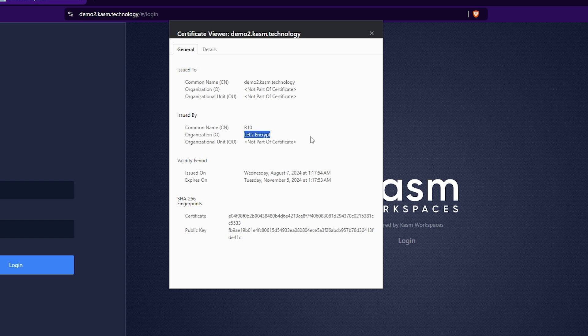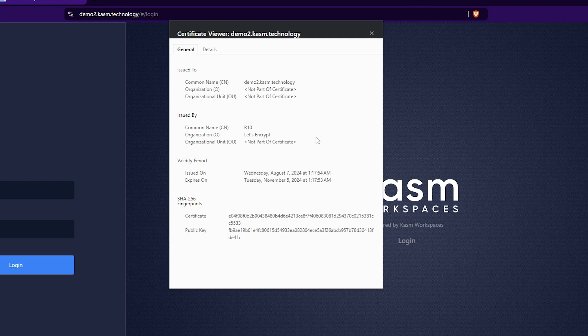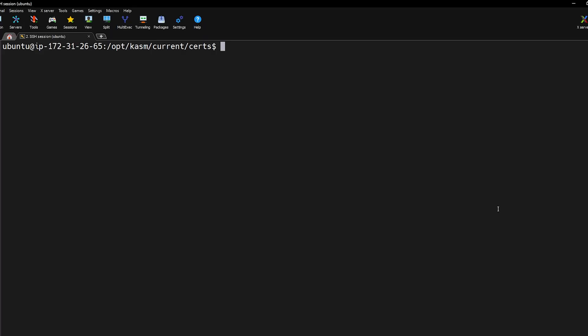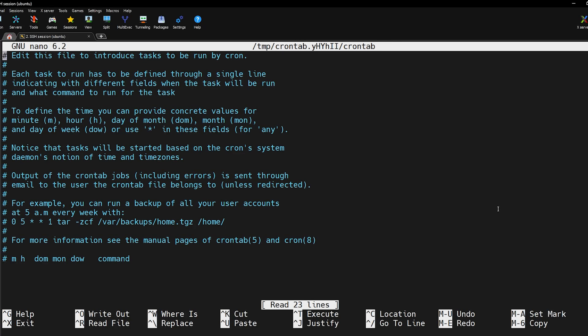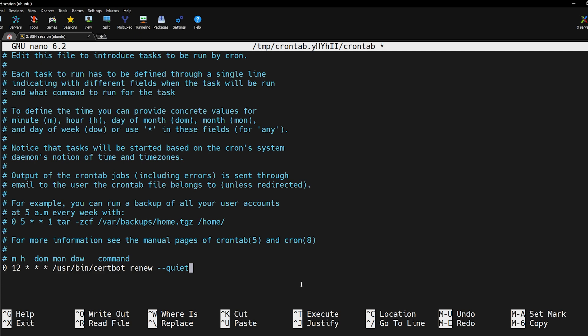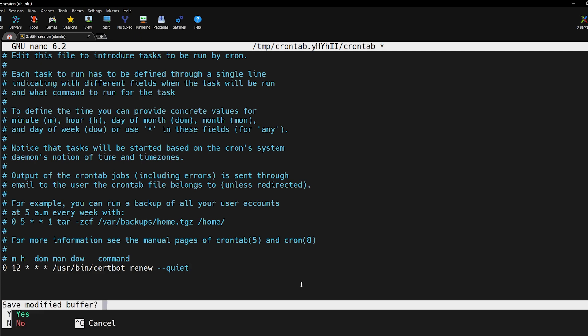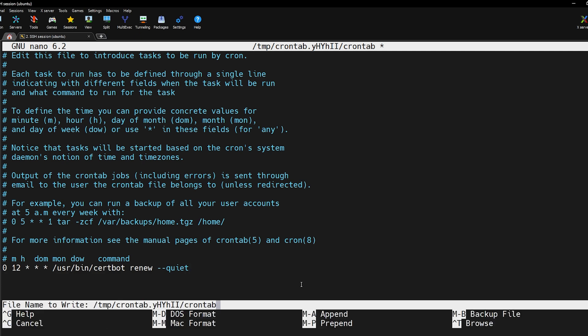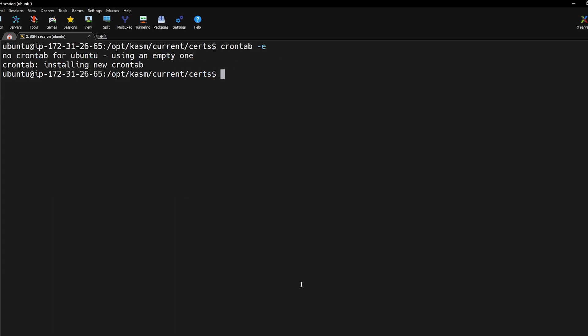The certificates created with Let's Encrypt will expire after 90 days. To renew them automatically you can schedule a cron job. To do this open your cron tab with this command. Now add this line at the end of the file. This will schedule a cron job that runs every day at noon. The command will check if the certificate expires in less than 30 days. If it does it automatically renews it non-interactively without producing any output. This works both for the HTTP challenge and the DNS challenge.